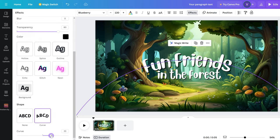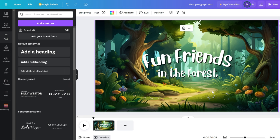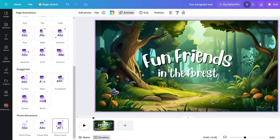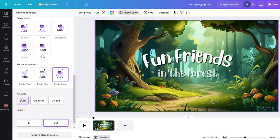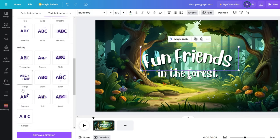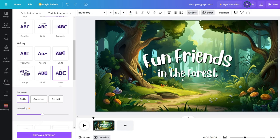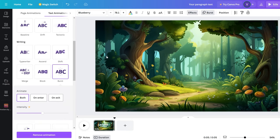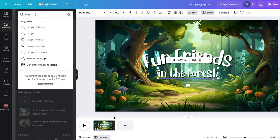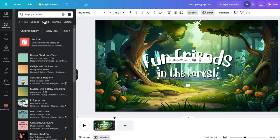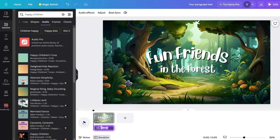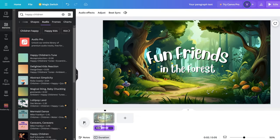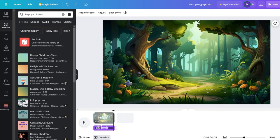Then, let's add animation to both the image and text. Select the image, click Animate, choose Photo Zoom under Photo Movement, and select Both. Do the same for the text. Something is still missing. Music. Click on Elements, search for Happy Children, choose Audio. This one is nice, add it to the timeline, check the preview. Excellent! Our opening is ready.